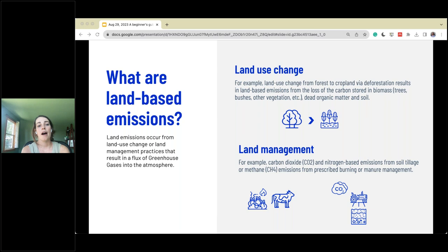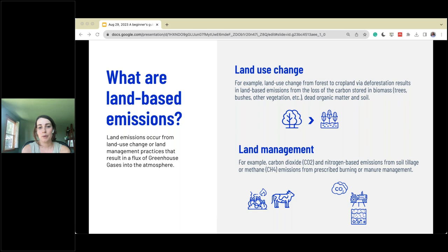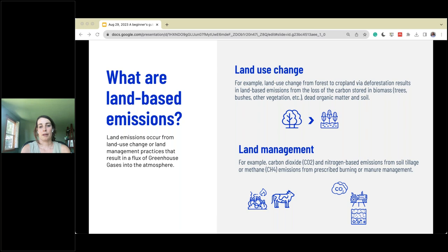Land-based emissions occur when land use change happens or land management practices change, resulting in a flux of greenhouse gases into the atmosphere as carbon stocks change. Land use change is one of the larger topics within land sector removals guidance. The classic example is what happens when we take a forest, chop it down, and turn it into cropland — like in Brazil, where more pasture for cows or more cropland to feed cattle results in cutting down trees. This changes a lot of those carbon stocks and leads to a loss of carbon.